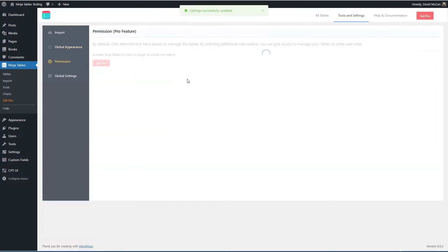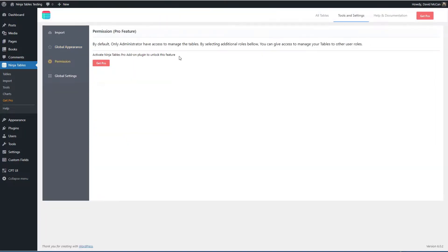By default only the administrator has access to manage the tables but if you have pro then you can give other roles access.